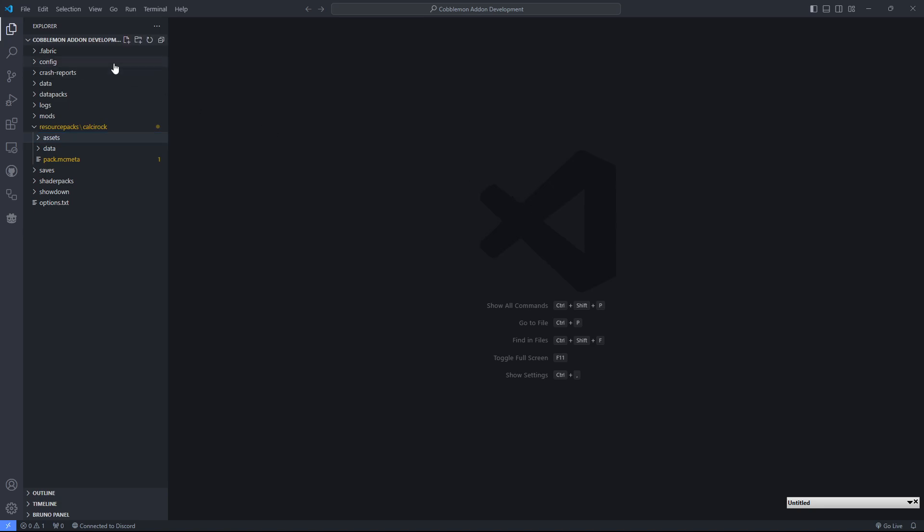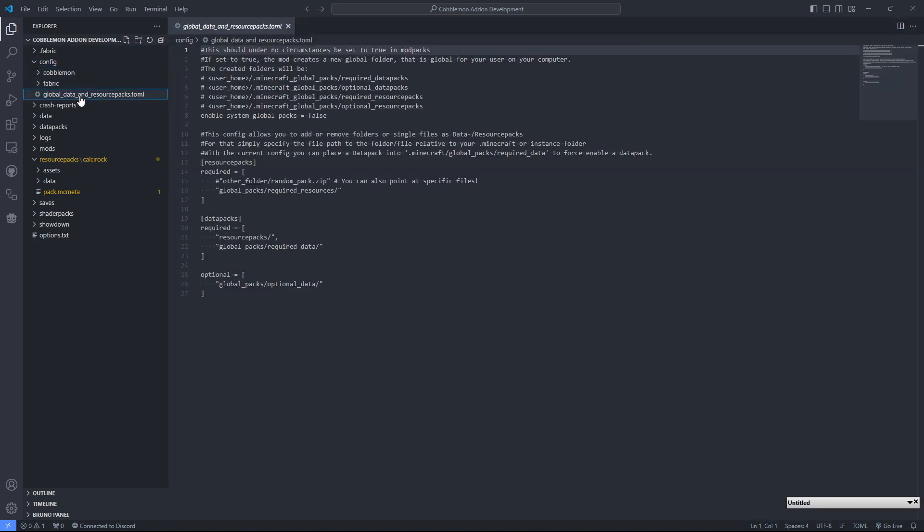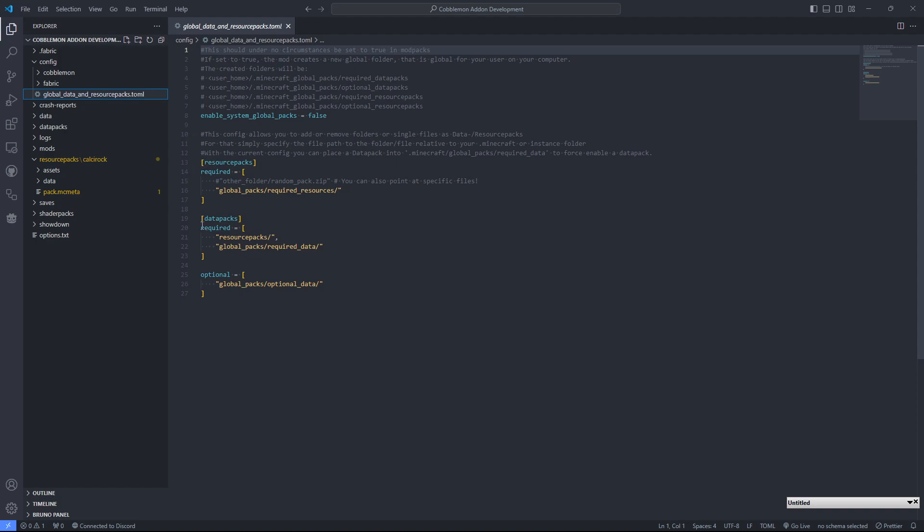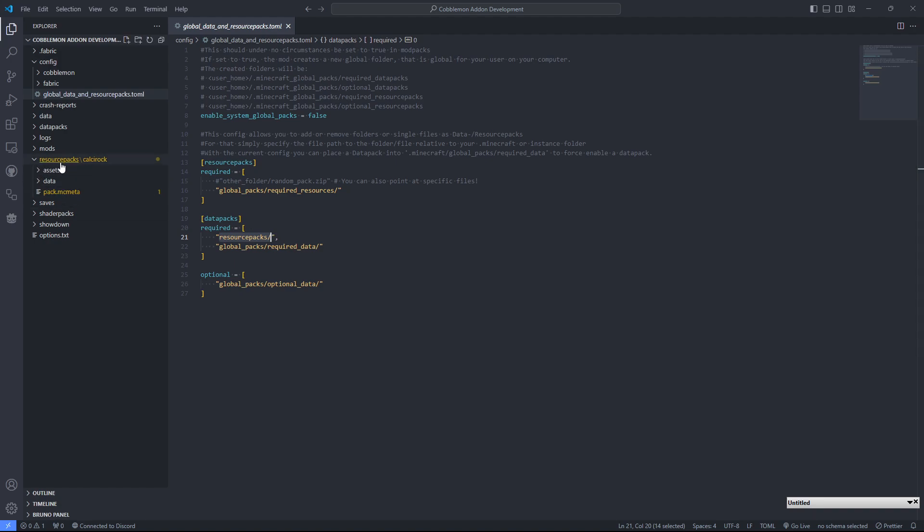After that, I think the only thing that we want to make sure is here. Inside of the config, we have global data and resource packs. This is the config for the global packs mod that I had mentioned. We want to ensure that under data packs, it says required resource packs. That will automatically load the data side of this add-on that we're developing because it's inside of the resource packs directory.